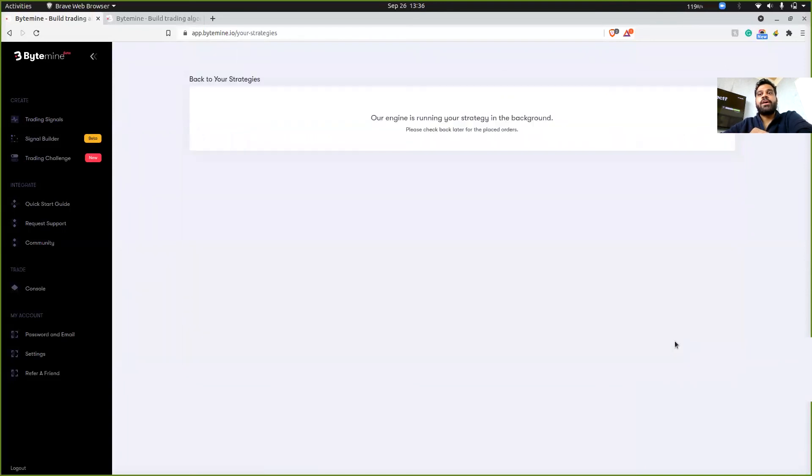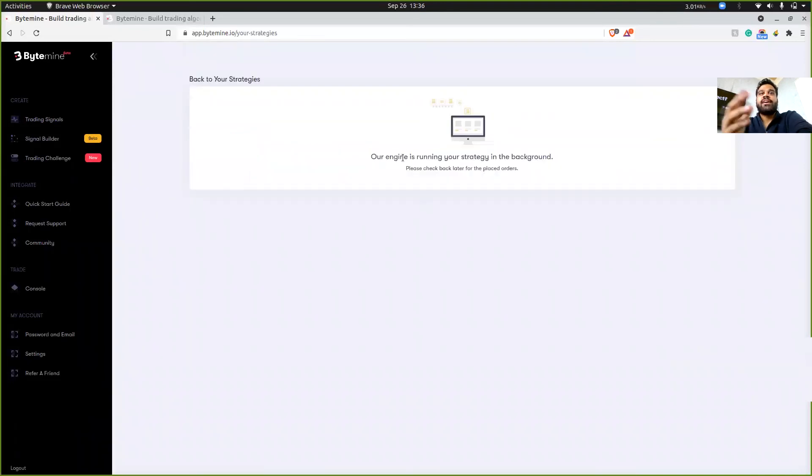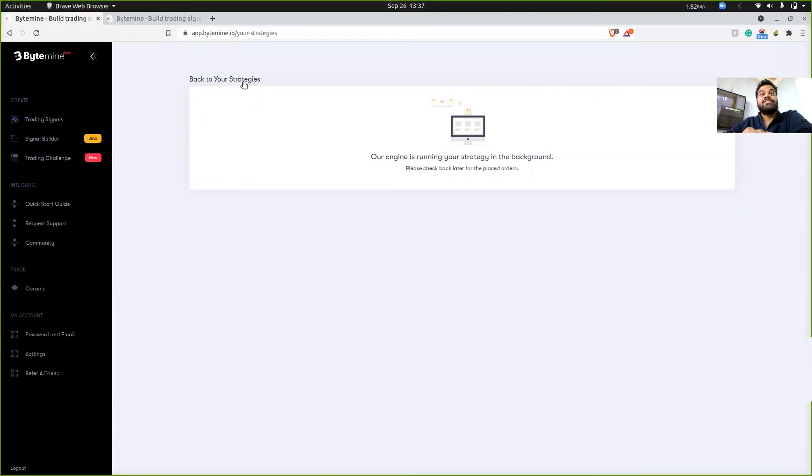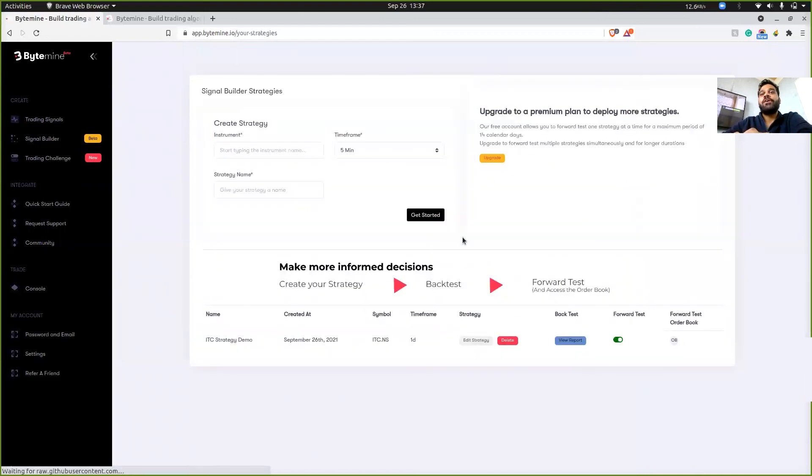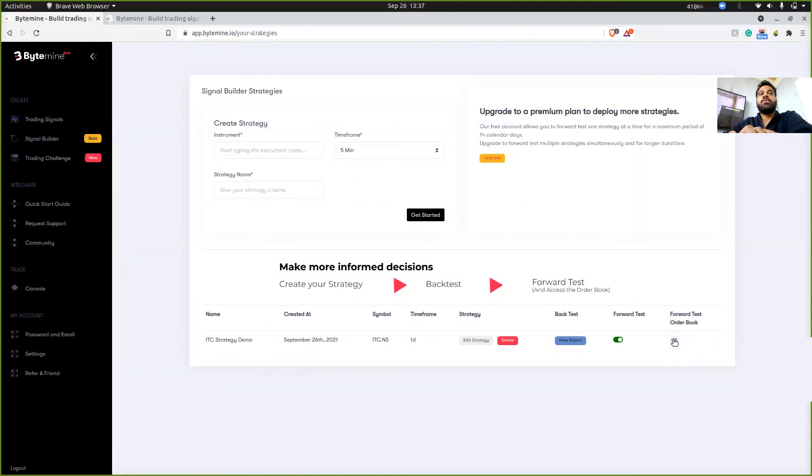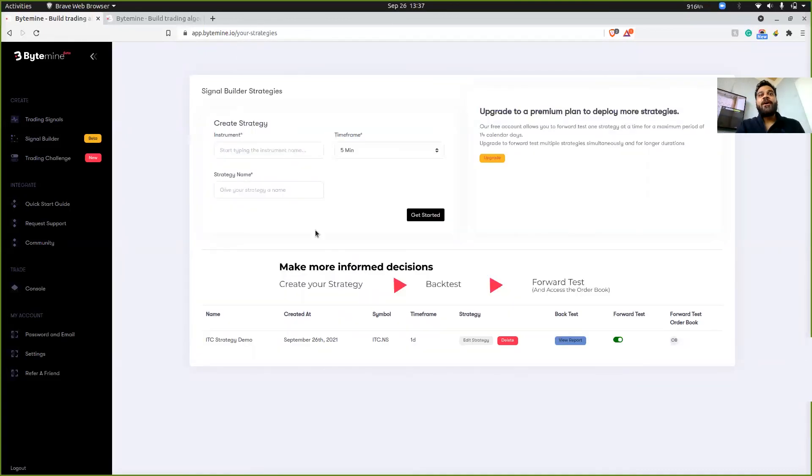And then I'll be able to access my order book. So it says that our engine is running your strategy in the background, which is fine because right now the market is closed, it's Sunday. So whenever the trades will take place, this order book will automatically update.